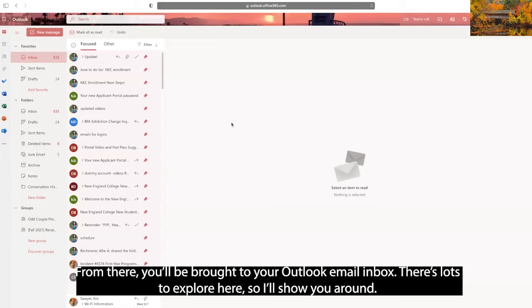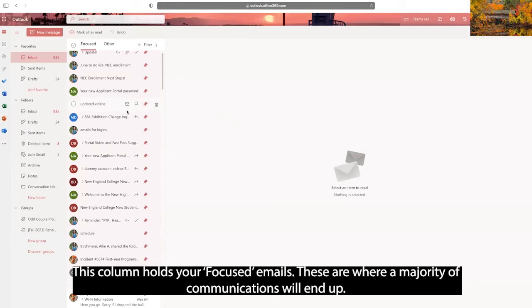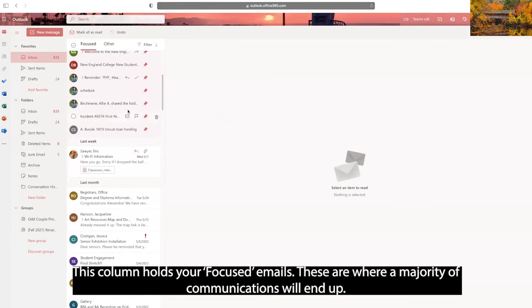From there, you'll be brought to your Outlook email inbox. There's lots to explore here, so I'll show you around. This column holds your focused emails. These are where a majority of communications will end up.